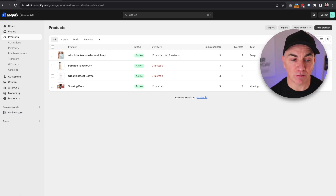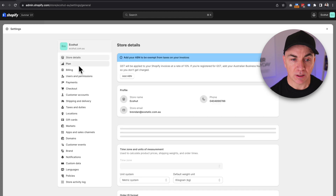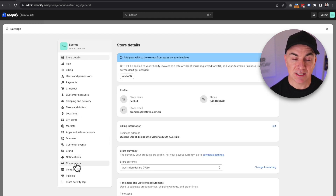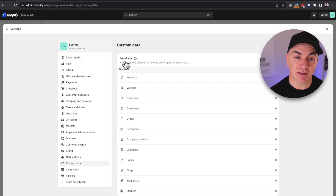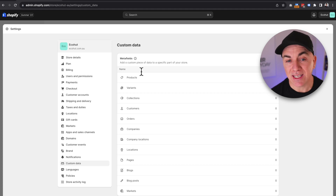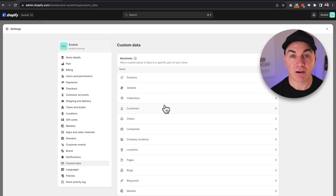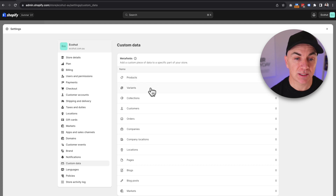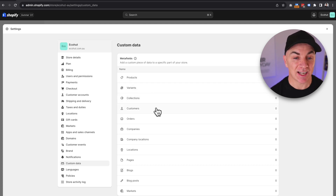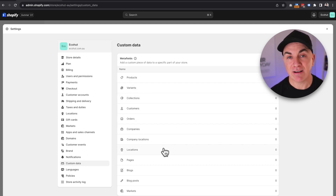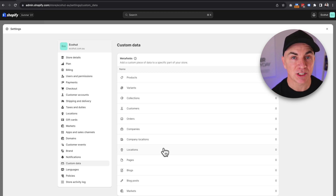Let me show you how we set them up and how you can use them on your store. Let's jump into the back end of this demo store. To get to Metafields, click Settings, then go to Custom Data, and in here we're going to see Metafields. We can create Metafields for all different areas of your Shopify store — from products to variants, to collections, customers, orders — basically everything you can create content around in Shopify, we can add a Metafield to.